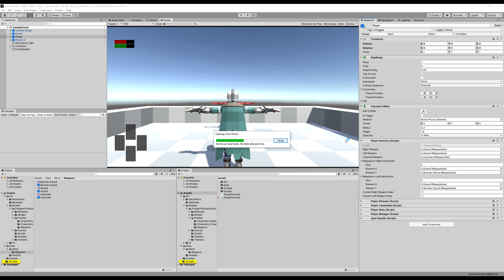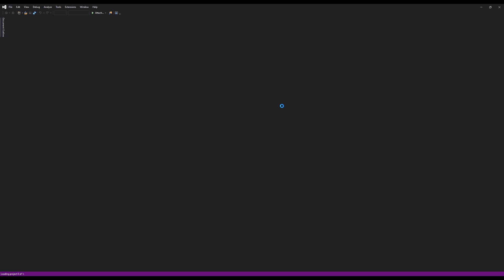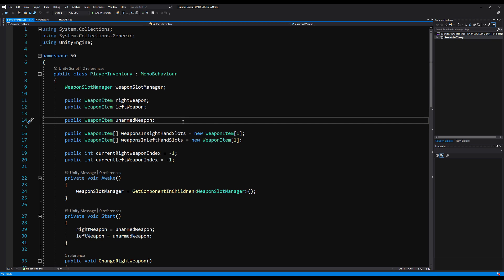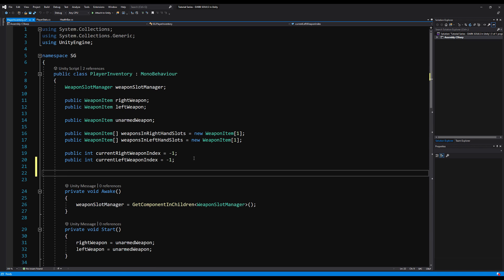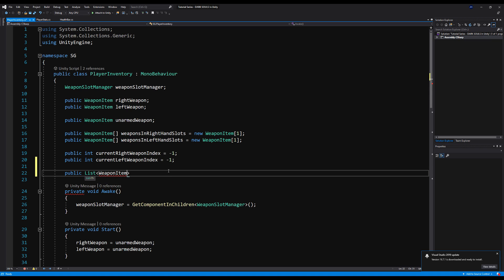Let's double click on the player inventory script and open that up. In souls-like games, the inventory handles things in separate tabs — for example, there's a tab for your weapons, your armor, your keys, your consumables, etc., and you cycle through these with RB and LB. We're going to make the weapon inventory first, so let's start by making a public list of weapon items and call this weapons inventory.